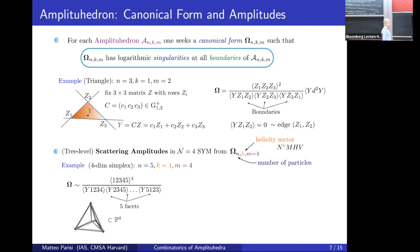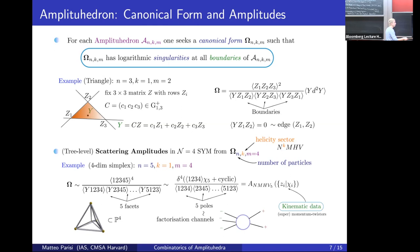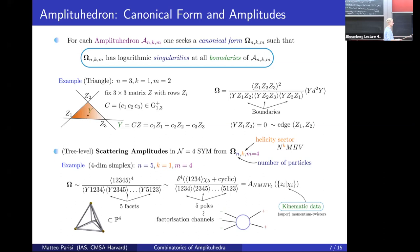What is hard is to find this canonical form. Once you find it, extracting the scattering amplitude is straightforward. The easiest example — N=5, K=1, M=4 — is already four-dimensional, so I cannot draw it, but it's a four-dimensional simplex. Its canonical form is proportional to a rational function with five poles corresponding to the five facets of the simplex. One can extract the scattering amplitude in terms of kinematic variables called super-momentum twistors, where the five poles of the scattering amplitude correspond to the five facets of the simplex and to factorization channels.